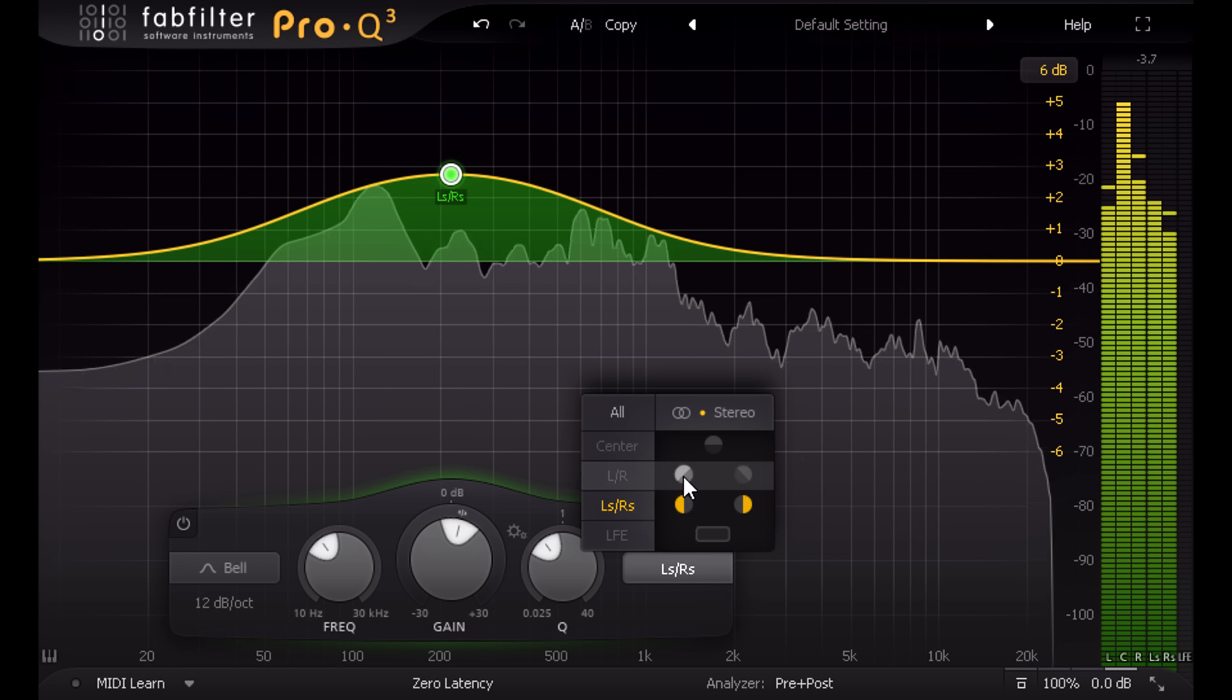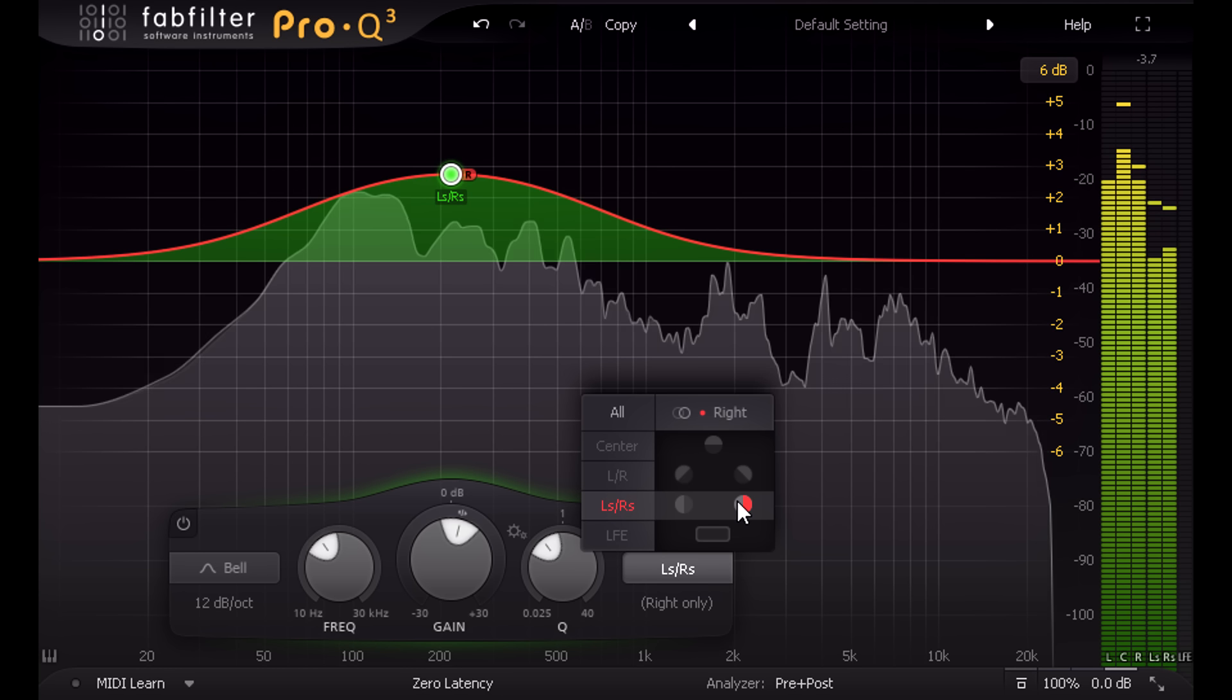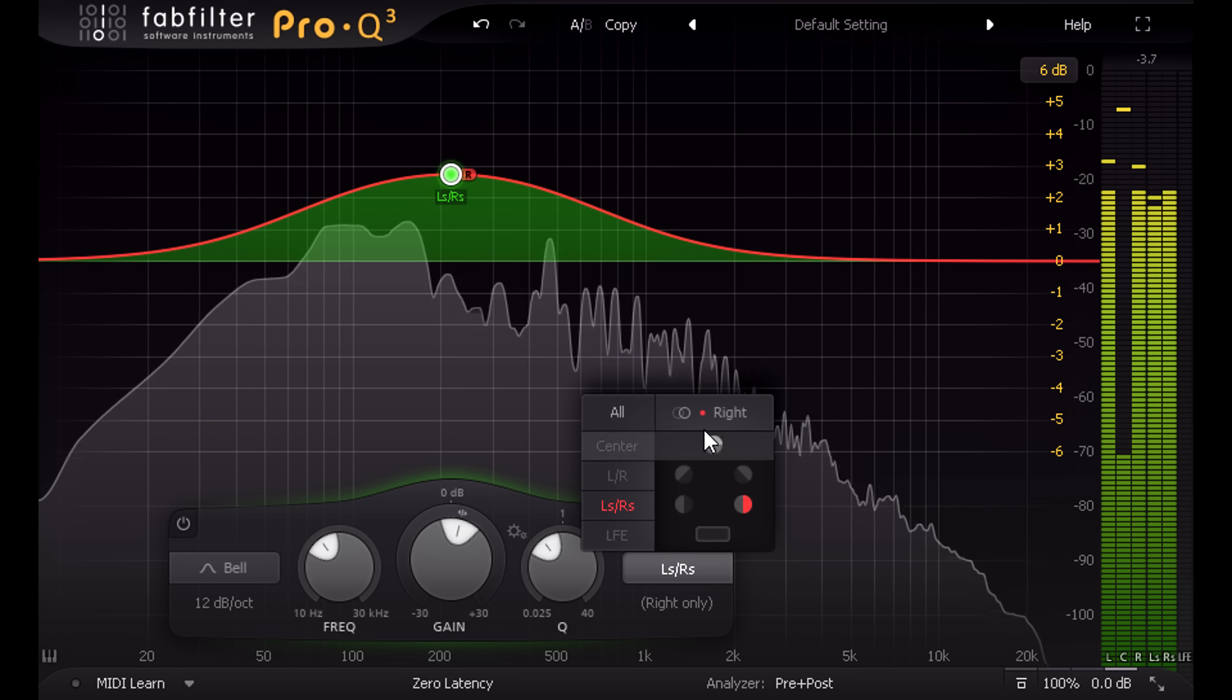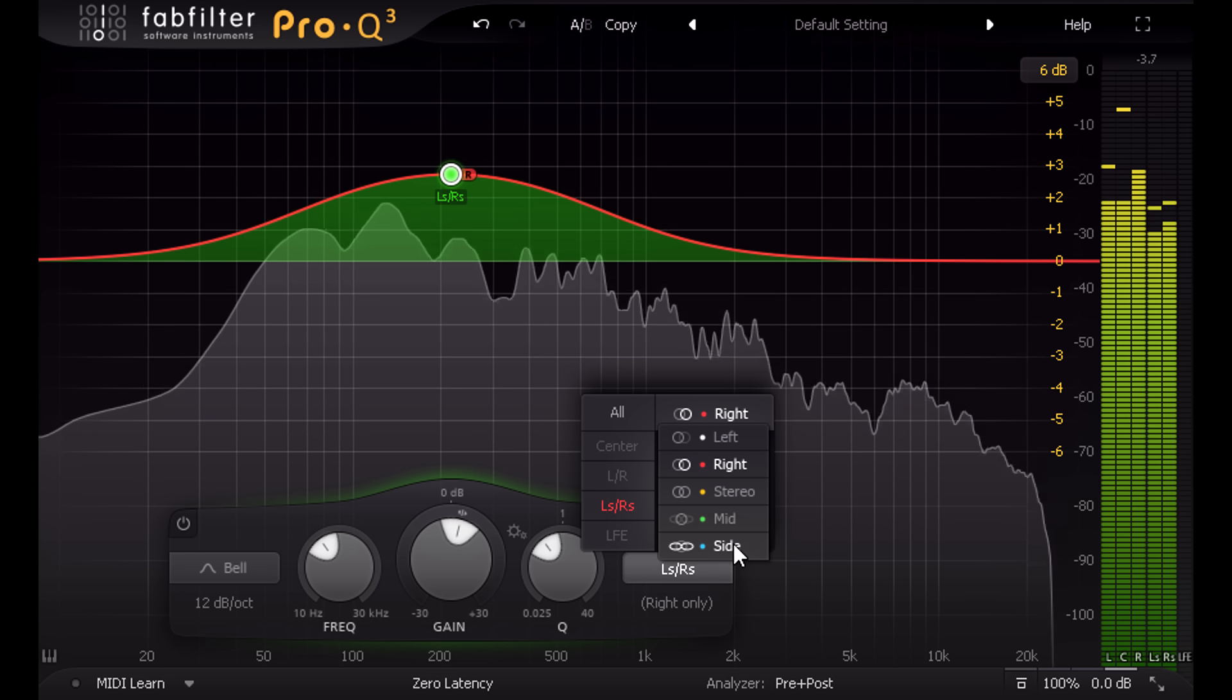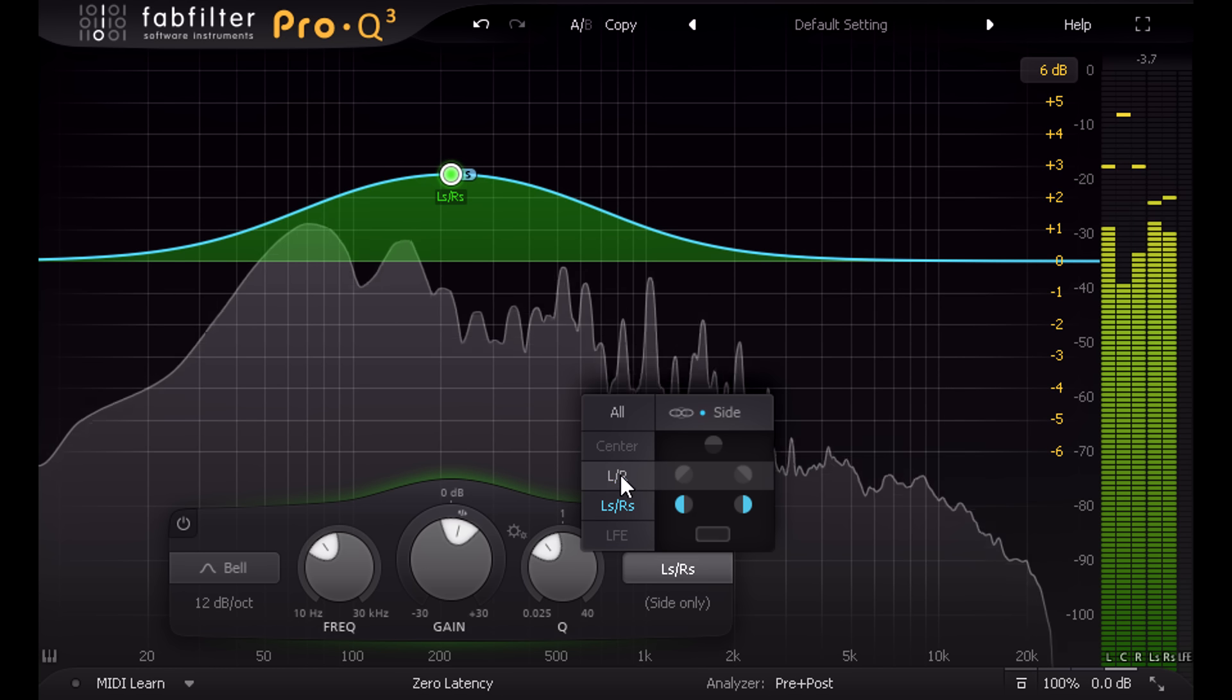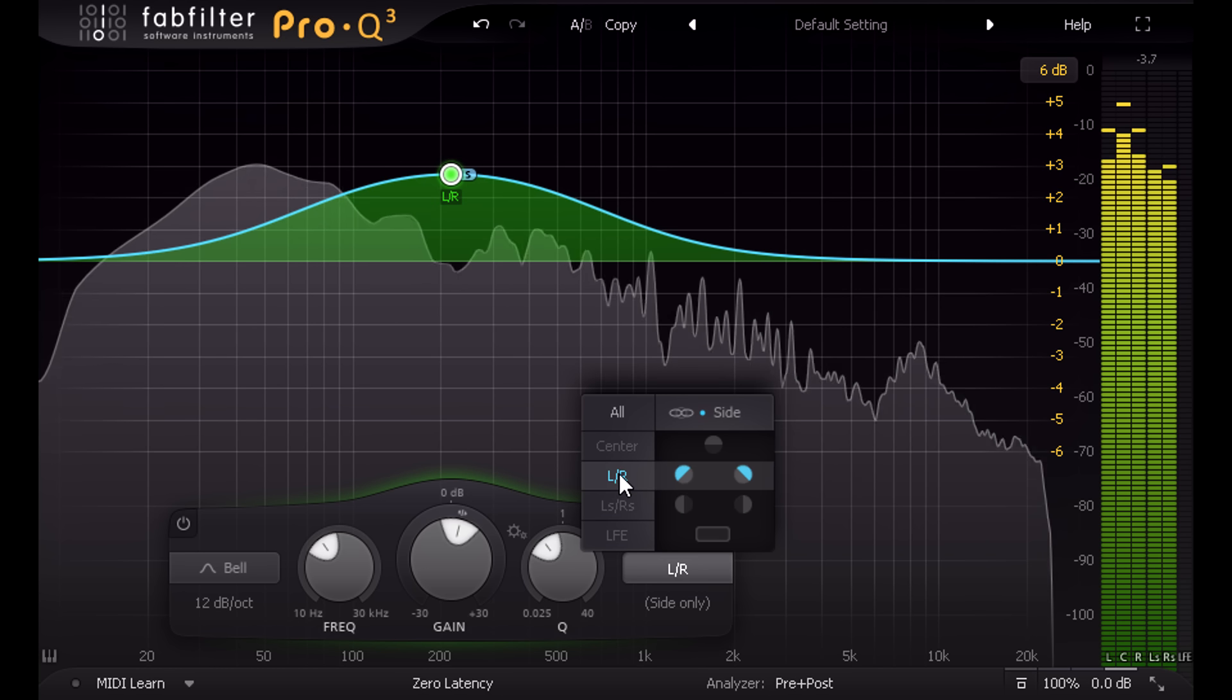This setup also allows you to target just the left or right channel within a stereo pair, or more advanced options such as mid or side for a specific stereo pair, or for all stereo pairs.